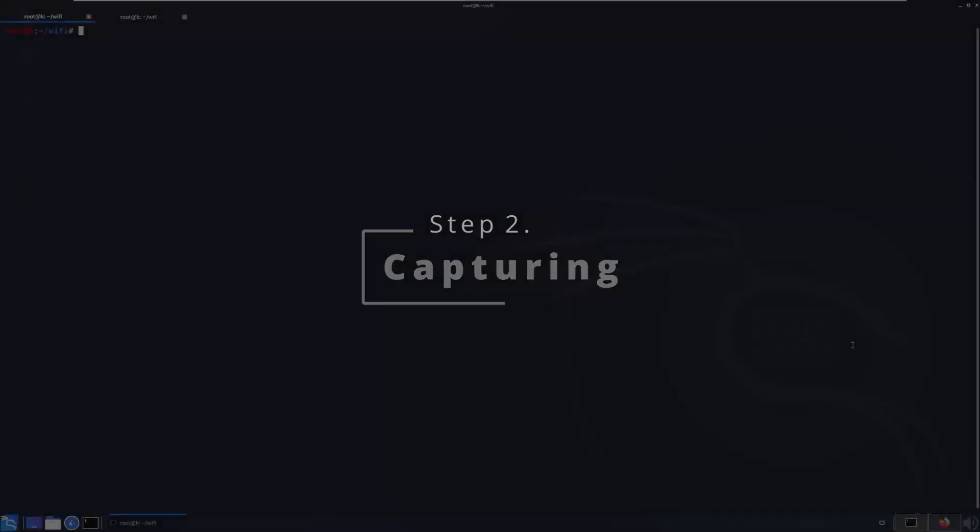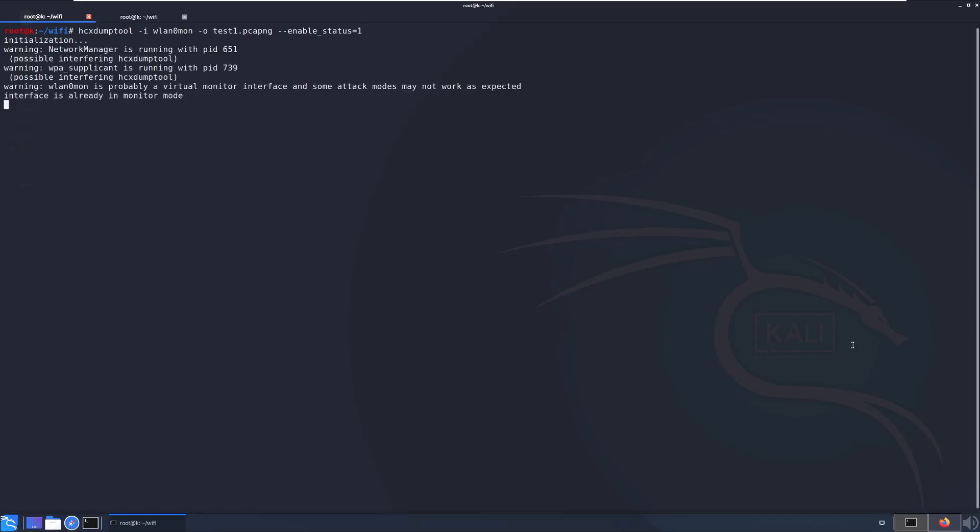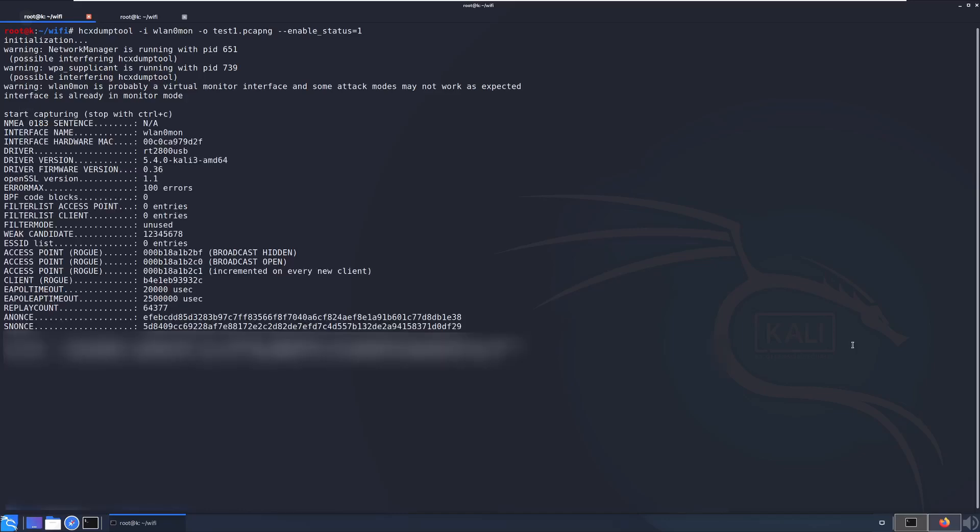Step two, capturing. Now our adapter is configured correctly, we need to get it to capture all the Wi-Fi signals around it and save them into a file. We do this with the hcx dump tool with the following command: hcxdumptool -i wlan0mon, which is our interface, -o test1.pcapng, which is our output file, and then --enable_status=1, which will just display a verbose message to the screen so we can see what happens. Now we can leave this for about five to ten minutes.